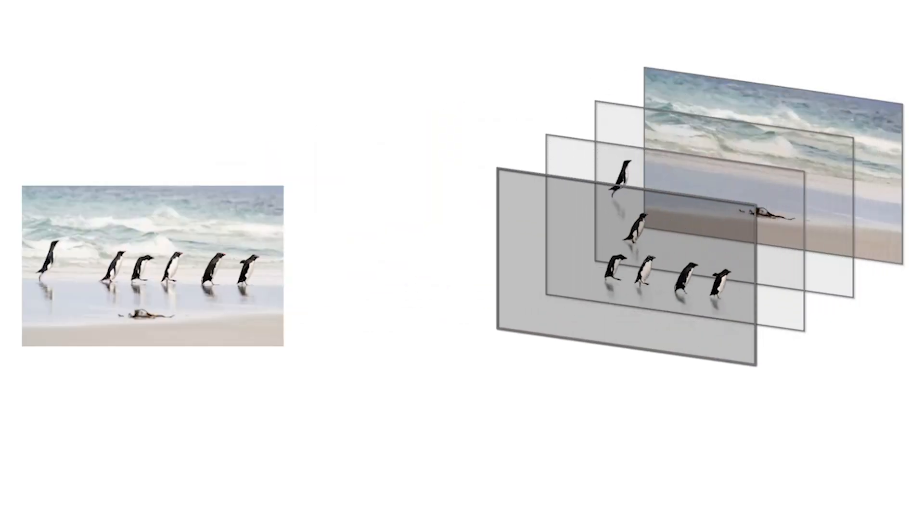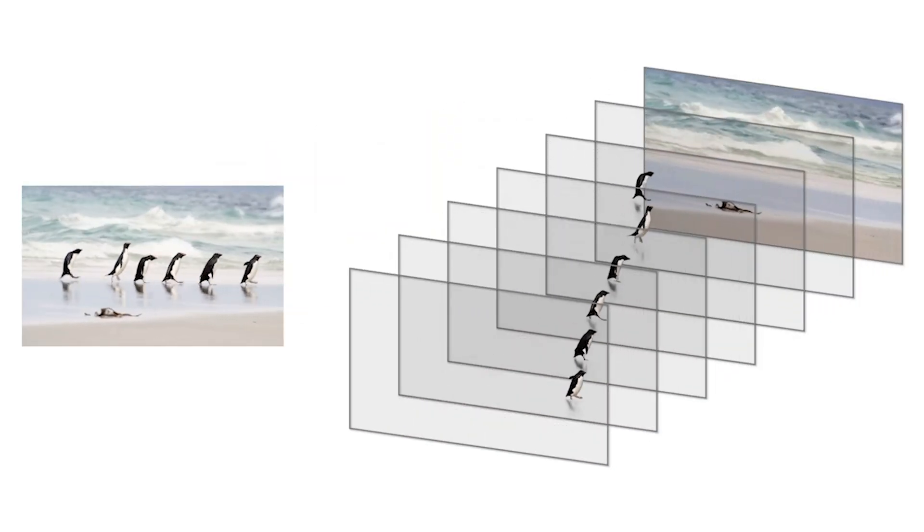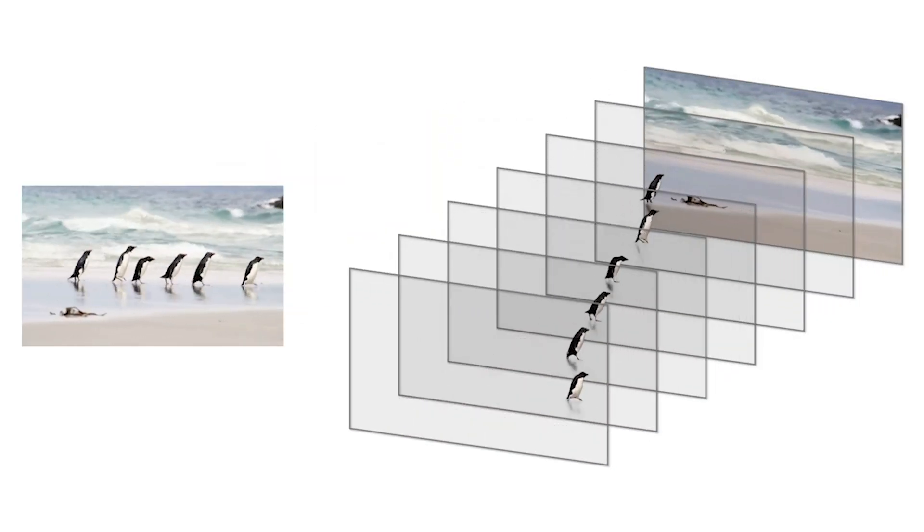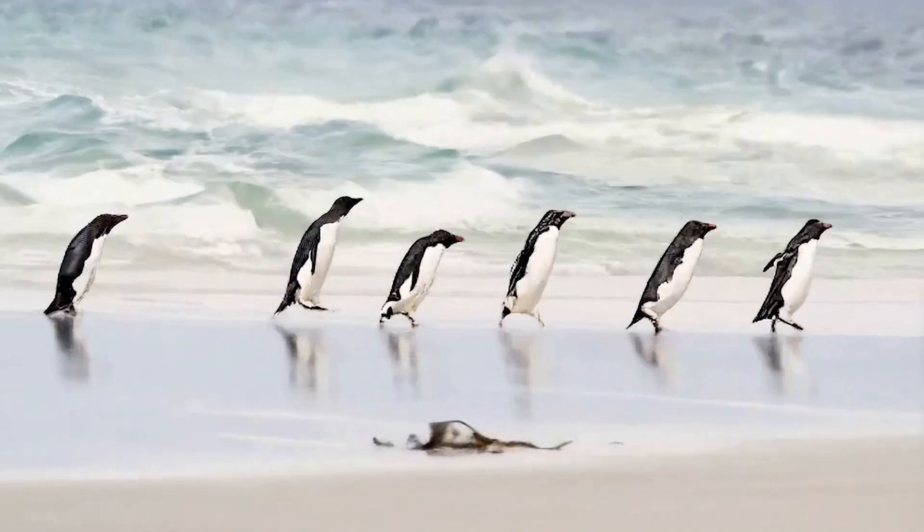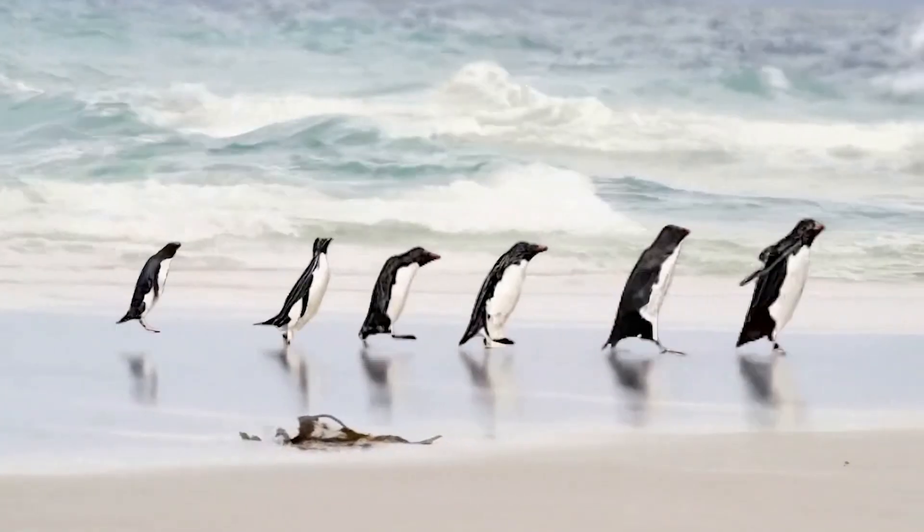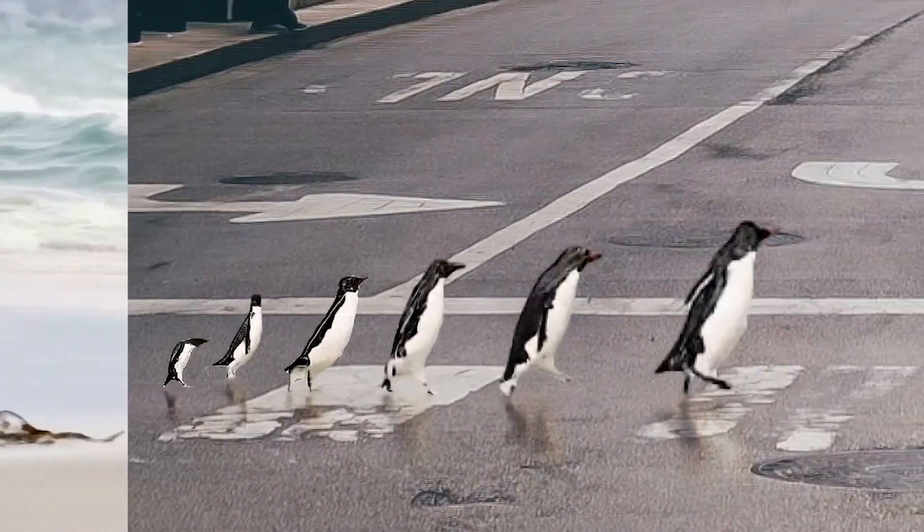Here we decompose the video into individual layers, one for each penguin. We can then resize the penguins and recompose them onto a new background.